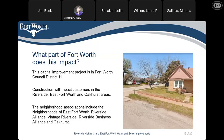This is actually our first Council District 11 project since the redistricting. The construction will impact customers in the Riverside, East 4th, and Oakhurst areas. The neighborhood associations include East Fort Worth, Riverside Alliance, Vintage Riverside, Riverside Business Alliance, and Oakhurst.